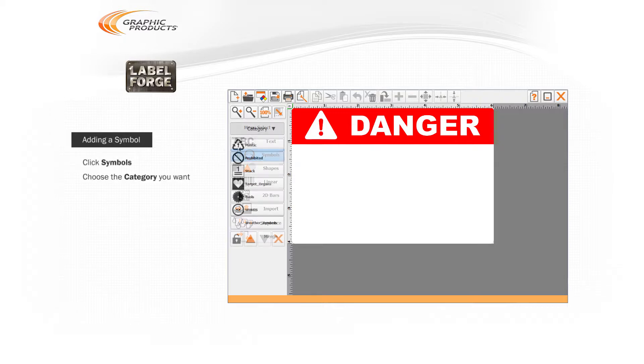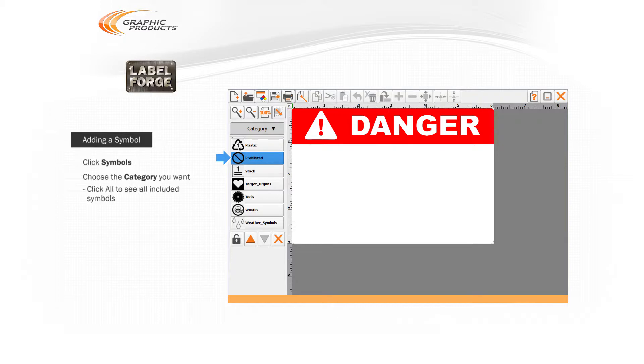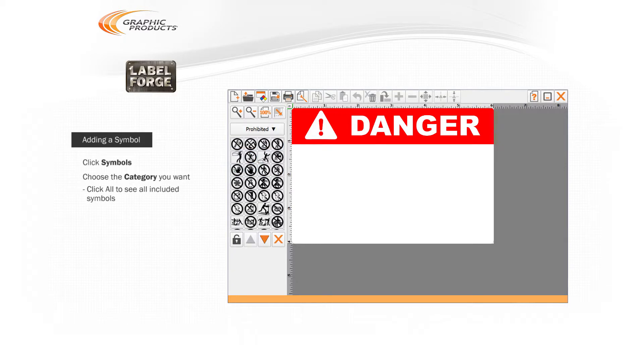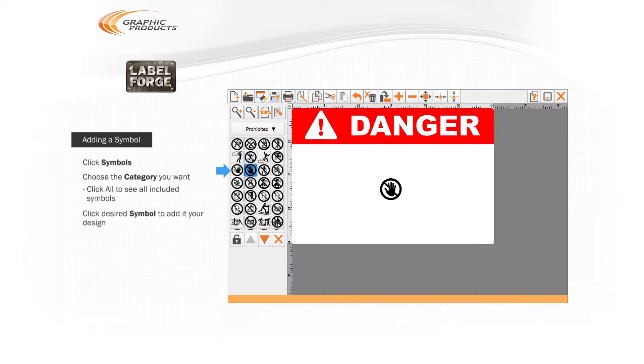Then choose the category of symbols that you're looking for, or choose All to scroll through all of the included symbols. When you see the image you'd like to use, click on it to add the symbol to your design.